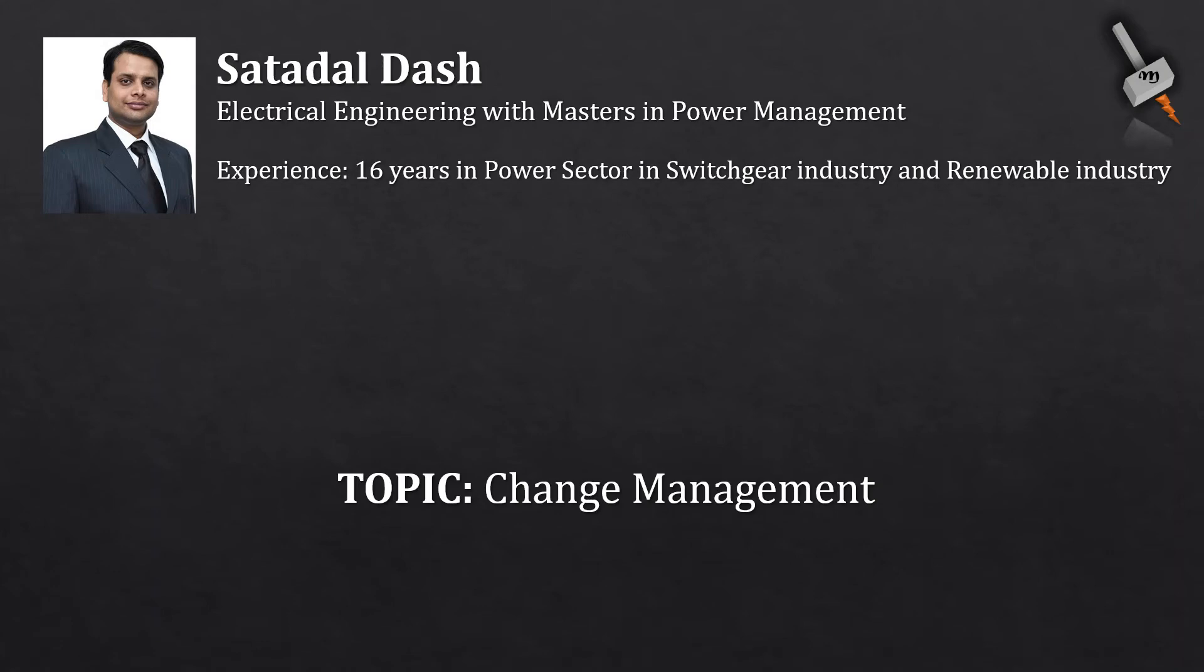Hi, my name is Shatadal Das. Welcome to another learning video on the topic Change Management. This video is different from the technical videos that I had made earlier and I hope this will provide good knowledge to my viewers. Also, please check out the other videos on my channel. So, let's start.